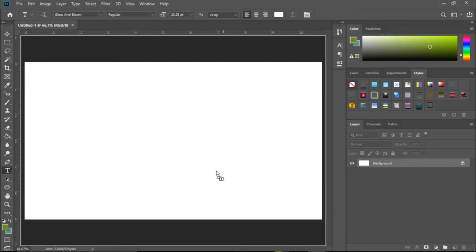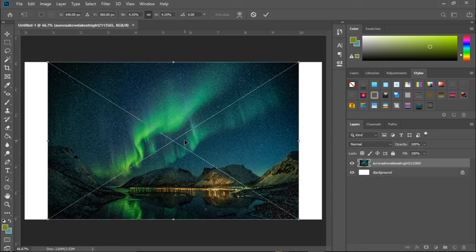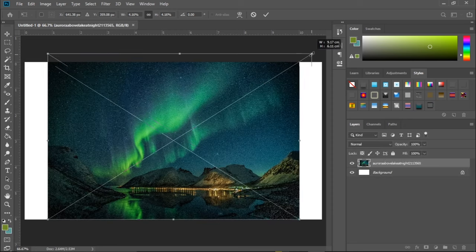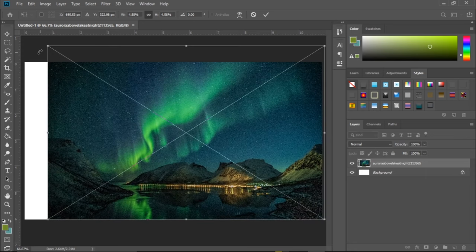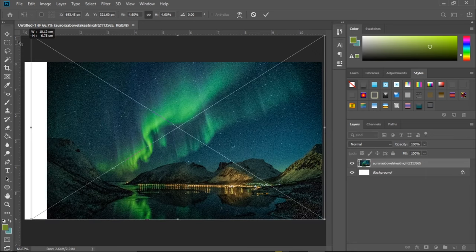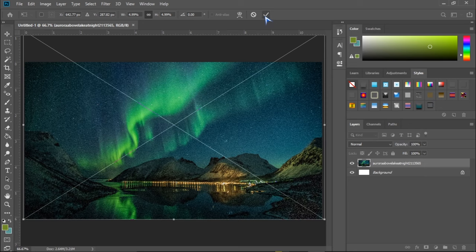And then drag it here. Okay, so as you can see this doesn't actually fit, so I have to enlarge this. Enlarge it here, enlarge it there, and then I click okay.